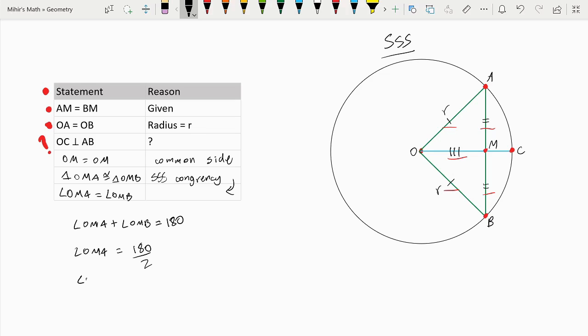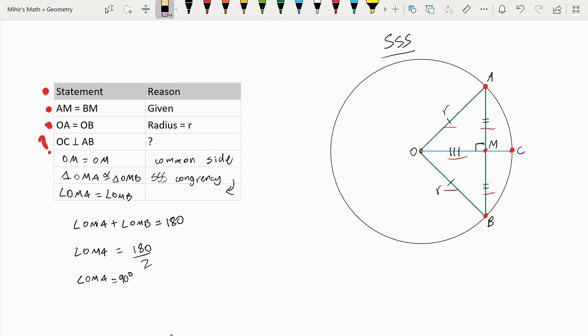This means angle OMA is equal to 90 degrees. So if we look at our diagram, angle OMA is a 90 degree angle, and that means that line OC and chord AB are perpendicular — so this is proven. We have proven that when the radius is perpendicular to the chord it bisects the chord, and when the radius bisects the chord it is perpendicular to the chord.